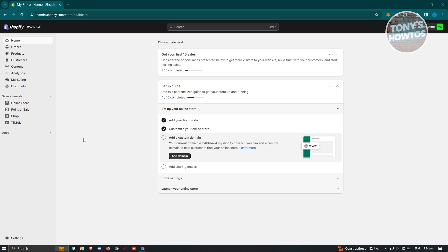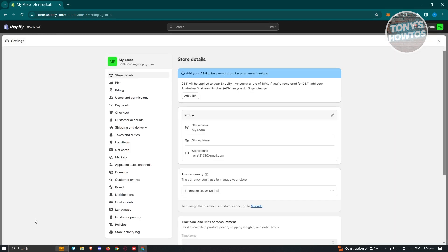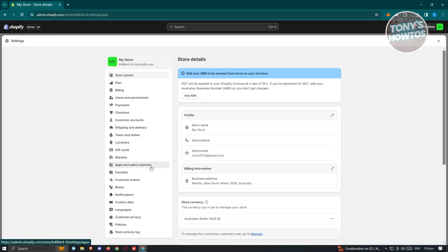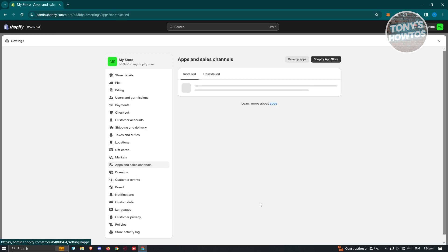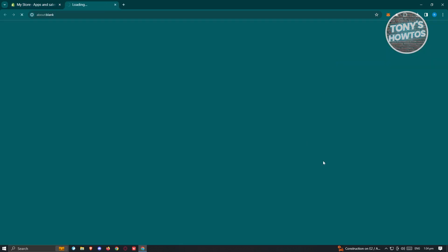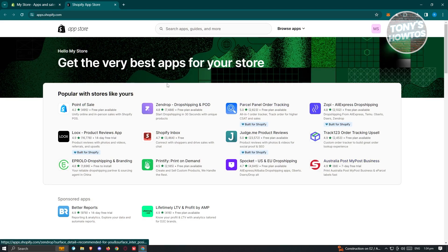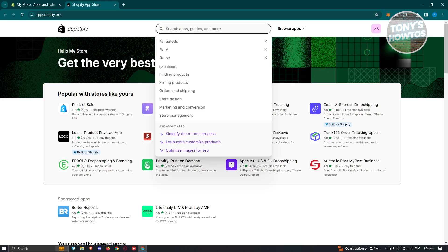At the bottom left of your screen you should see the Settings icon — go ahead and click on it. From here, look for the option that says Apps and Sales Channel, then click on the Shopify App Store button at the top right. That should open up the App Store.